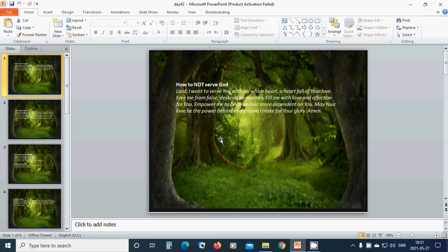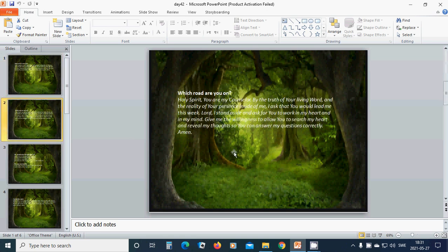Empower me to become ever more dependent on you. May your love be the power behind every move I make for your glory. Amen. Hallelujah. Amen.